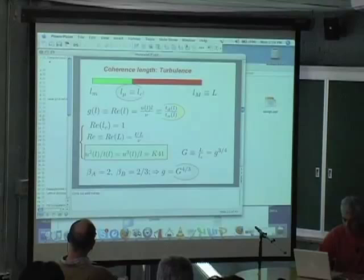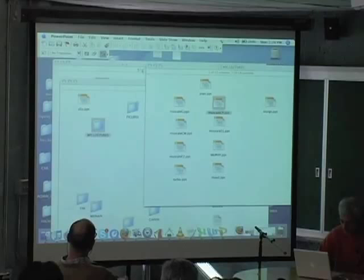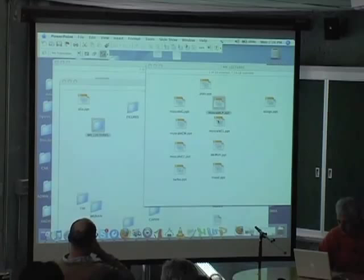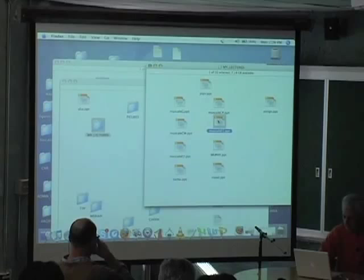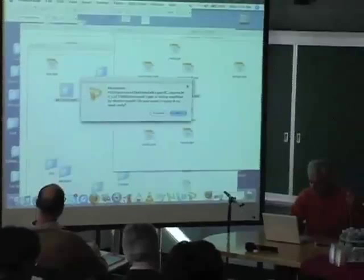So today — I had planned, in the original plan, today would have been a day for mathematical treatment of multiscale, the mathematical framework for multiscale — in particular the mathematics of correlations. But I think we had enough theory last week, and so I decided to skip that.